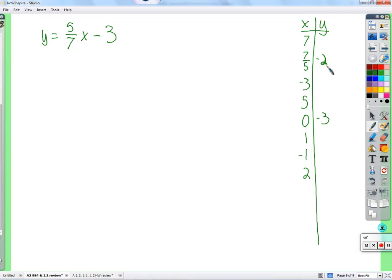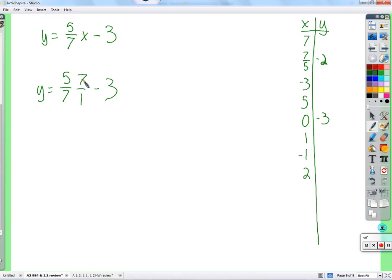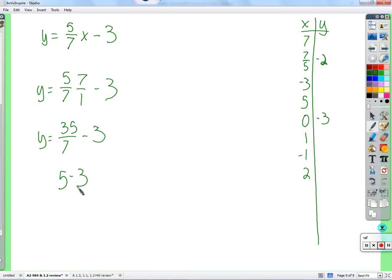Seven — why is seven easy? Because it's just seven over one. So five-sevenths times seven over one — we can cross-cancel that seven with that seven. Thirty-five divided by seven is five, minus three gives us two. So that was really easy. One is not too bad either — five-sevenths times one is just five-sevenths.